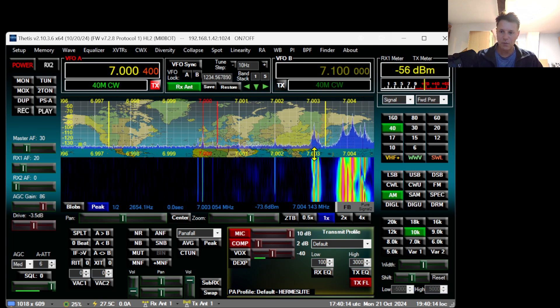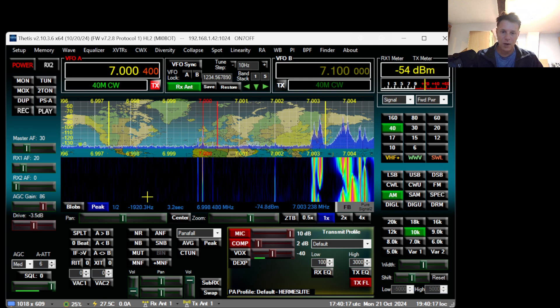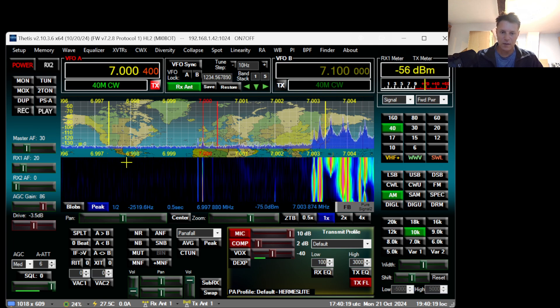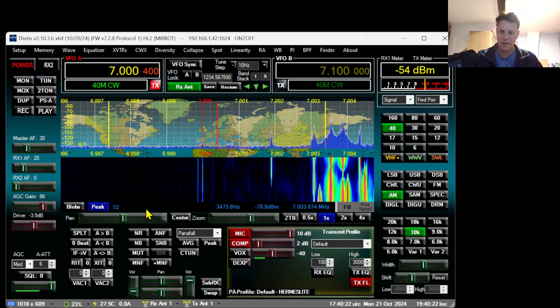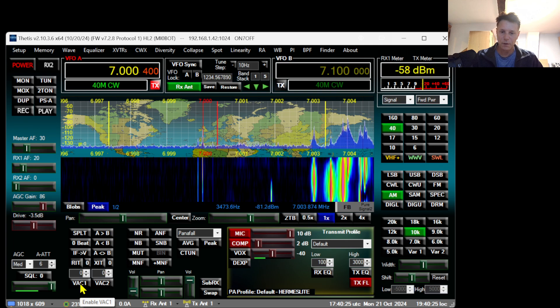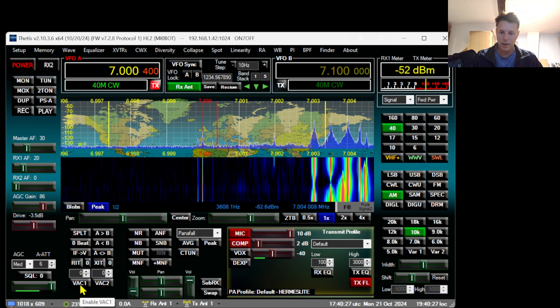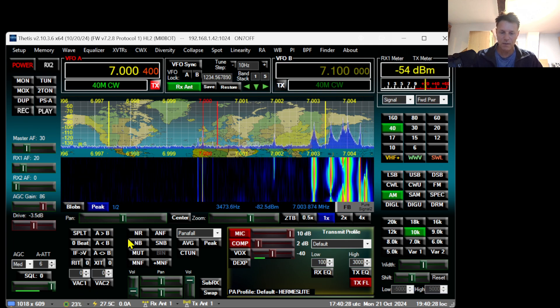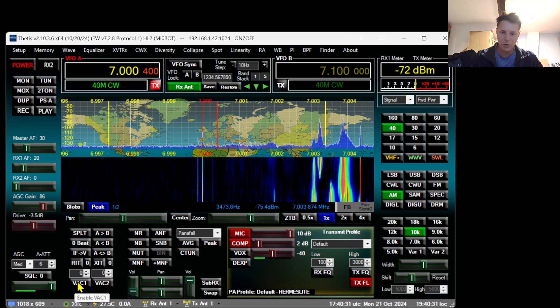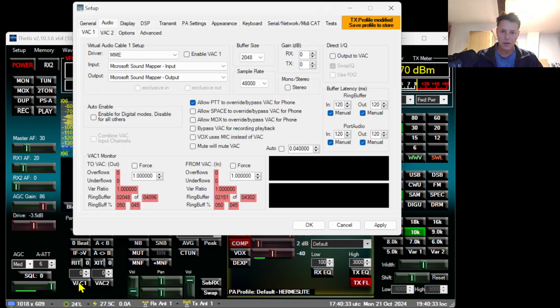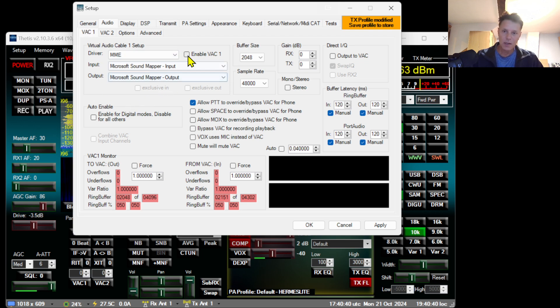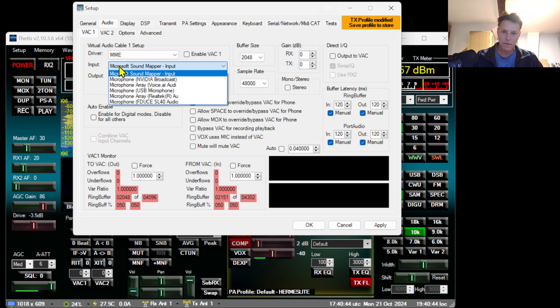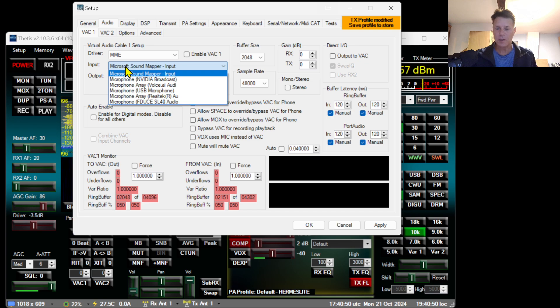What you have to do next is enable the VAC. VAC stands for Virtual Audio Control. You click the right button here and it will bring up the setup menu right away to the VAC tab. As you can see, VAC is disabled.